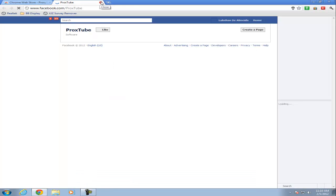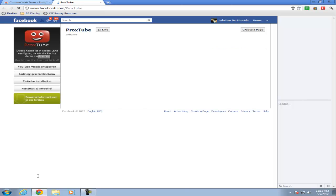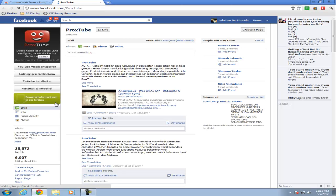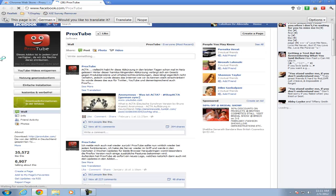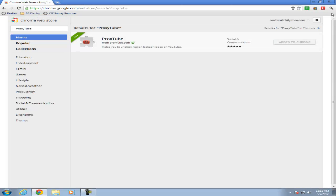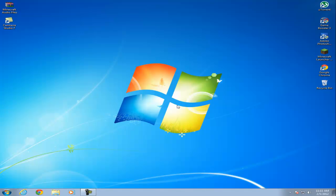Proxytube is now installed. As you can see, this should pop up. It's the official Facebook page. Just give your browser a quick restart.